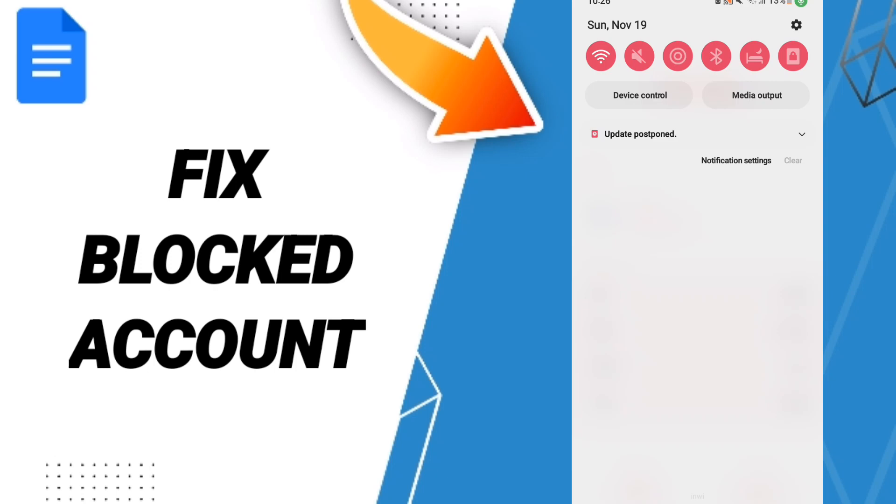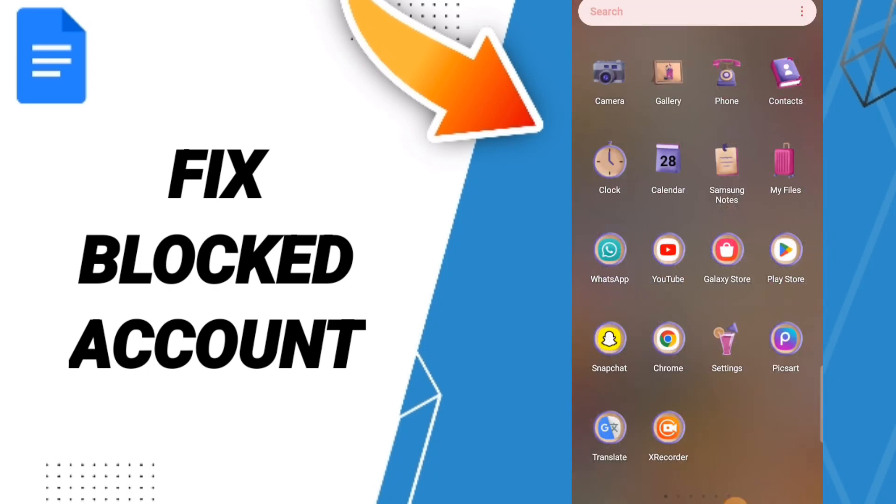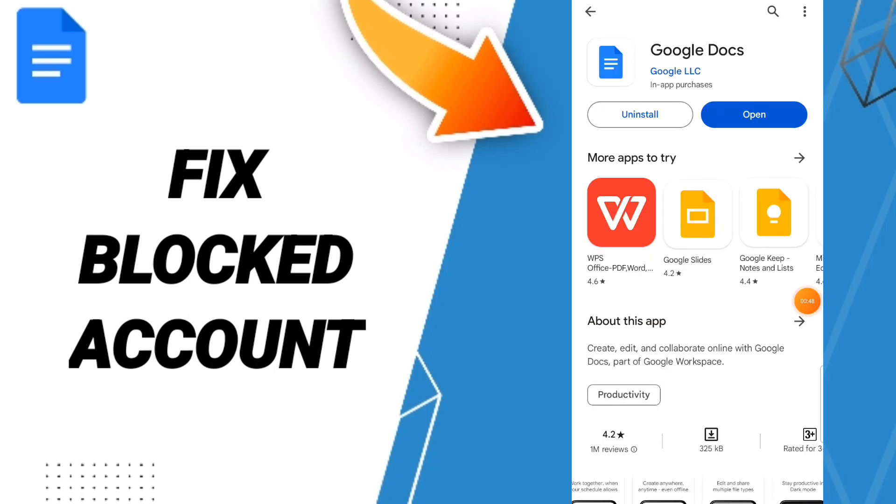In the end, you can turn off your phone. You can wait a moment to turn on your phone again. If it's not working with you, you can go to Play Store and search for Google Docs.